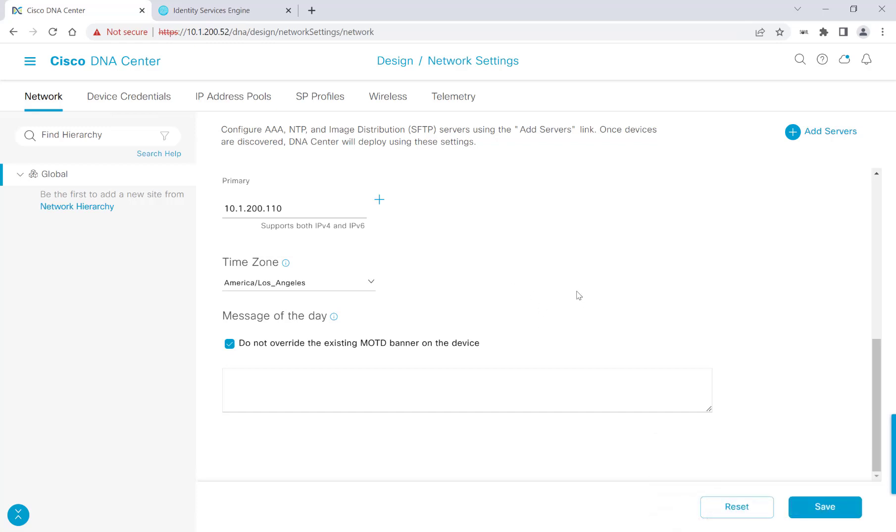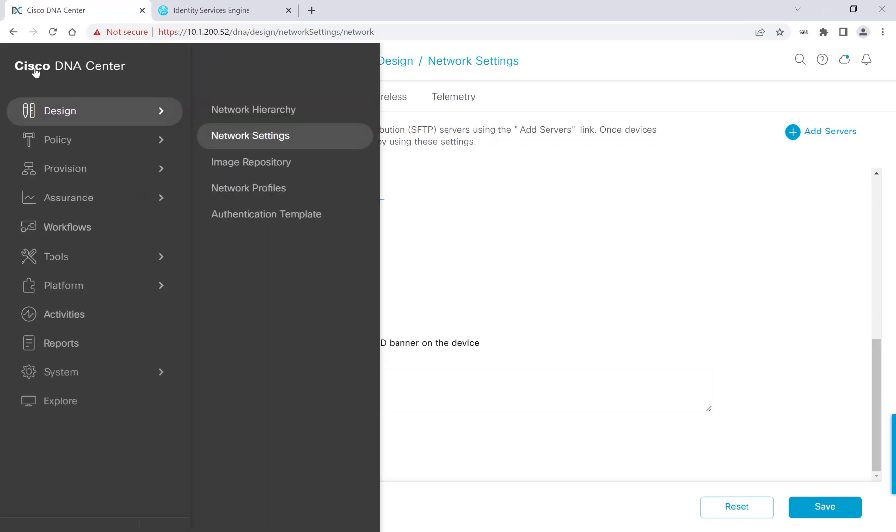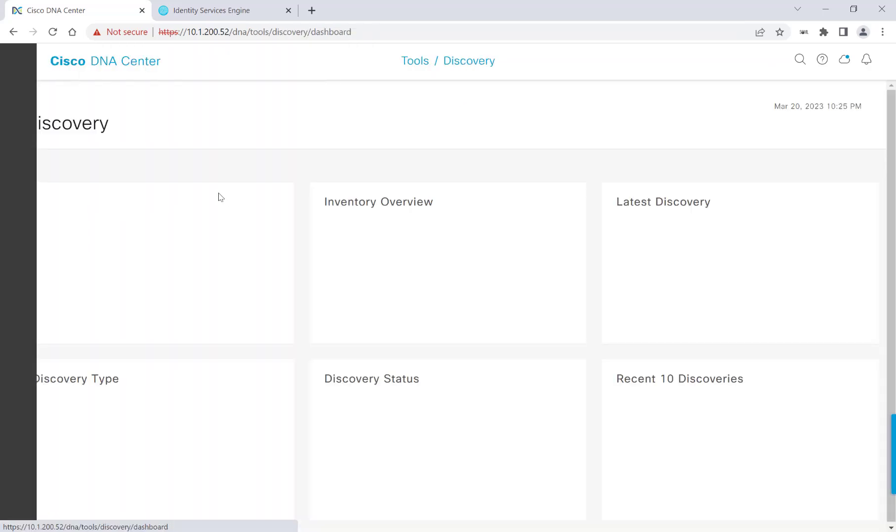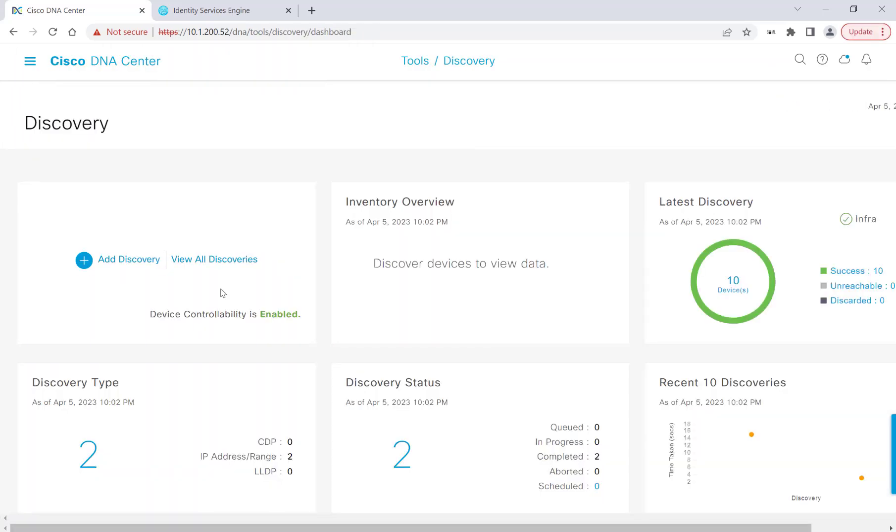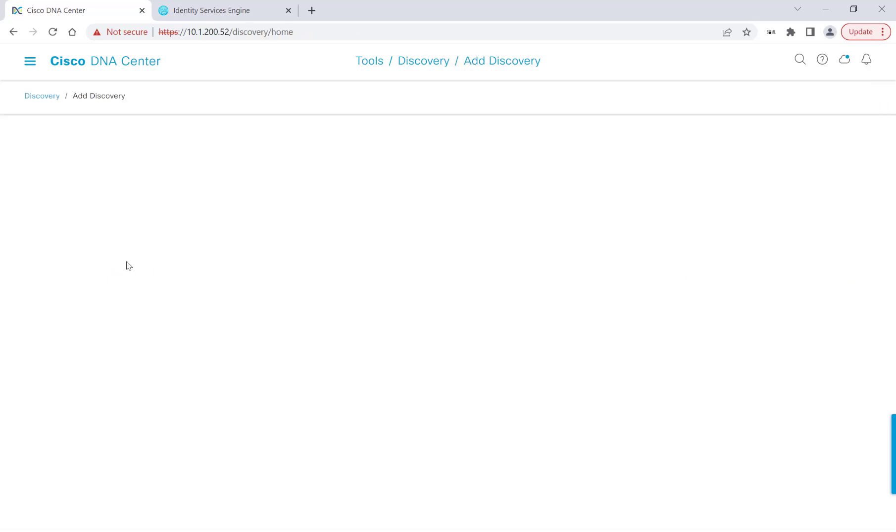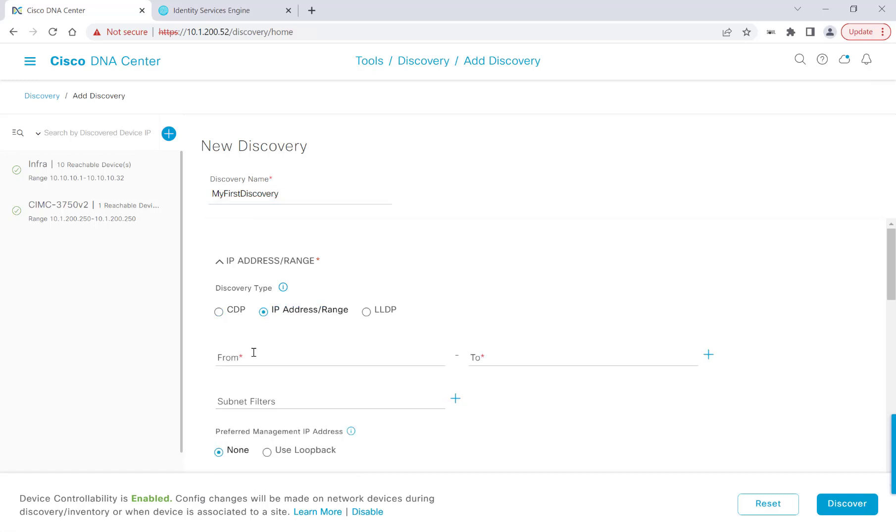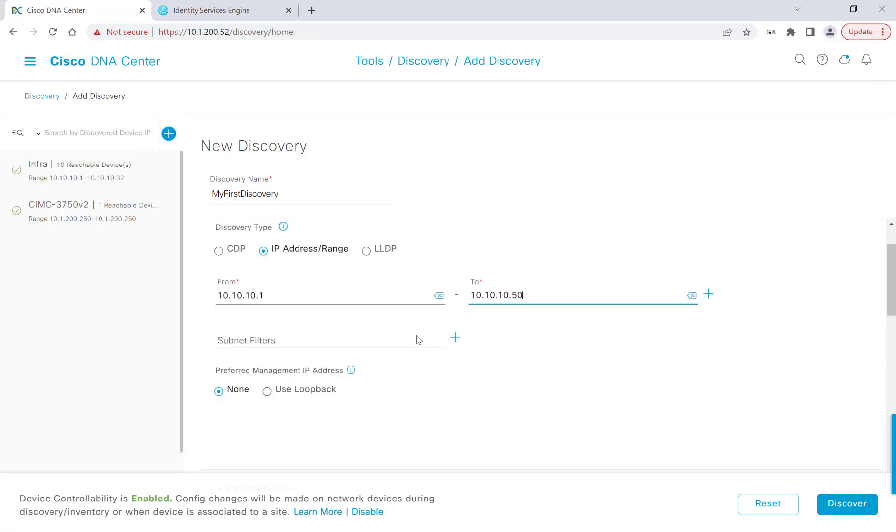We're ready to start our discovery process. So I'll go ahead and head over to that. We'll head over to Tools and then hit Discovery. Now I do have two previously existing device discoveries I could reutilize, but we're going to go ahead and create our own for this video. I'll click on Add Discovery, and then give it a discovery name. And for the discovery type, I'll click on IP Address Range since I know all the IPs of my devices.